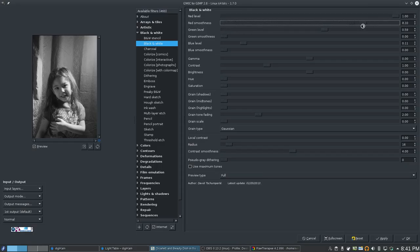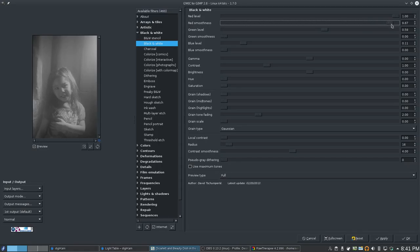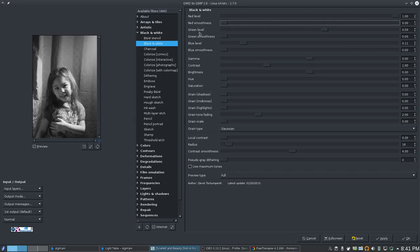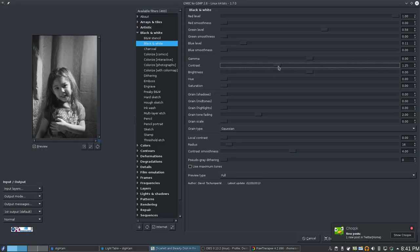Let's see what the smoothness does here. Ooh. Interesting. That could make a pretty hazy and weird photo. Alright. So, that's about where that was on the other one.